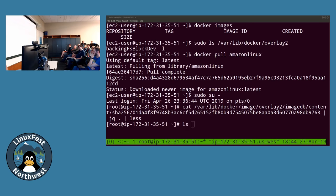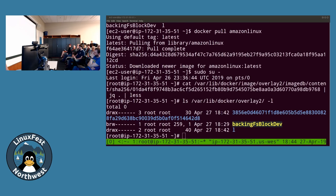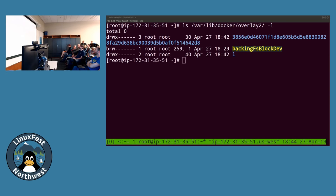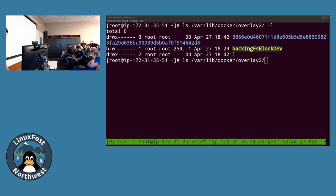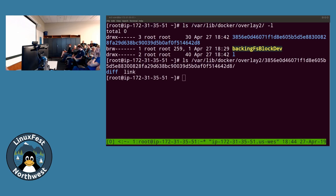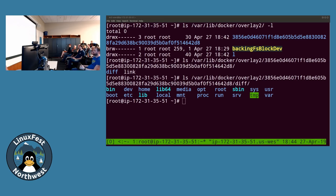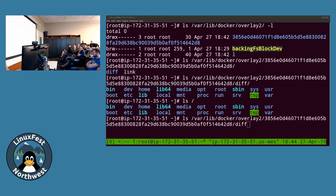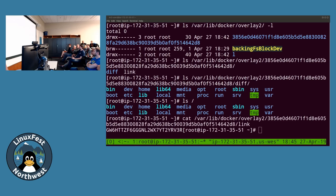Docker stores all of its layers for the overlay driver inside the overlay2 directory. Inside there's a directory with a long name which is the layer itself, containing a 'diff' subdirectory that looks like a root filesystem — very similar to the host since both are Amazon Linux. There's also a file called 'link' which contains another identifier used for shortening paths in the overlay mount options. Let's look at what the other items in that directory are.